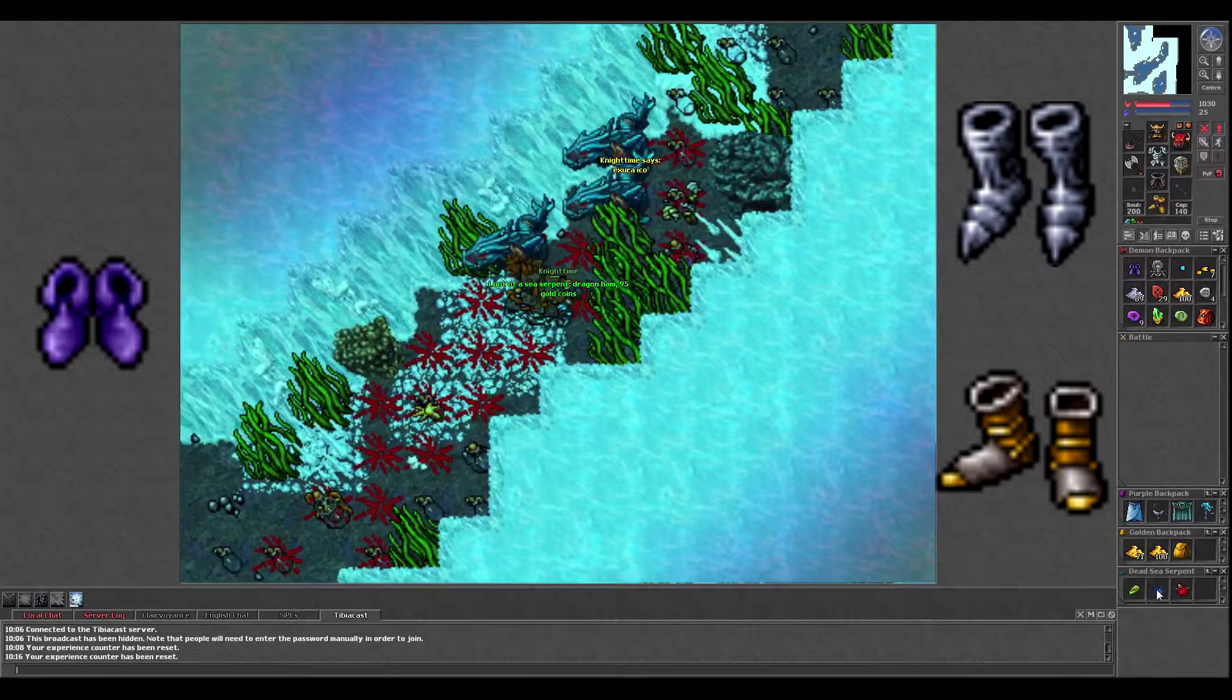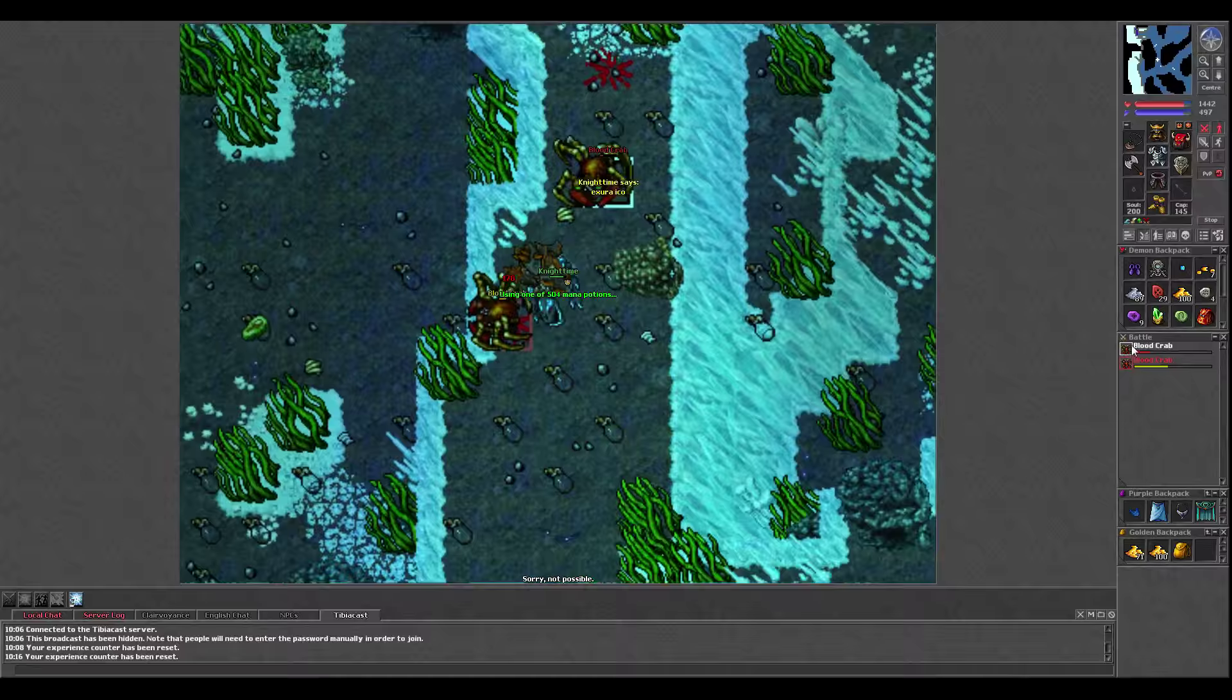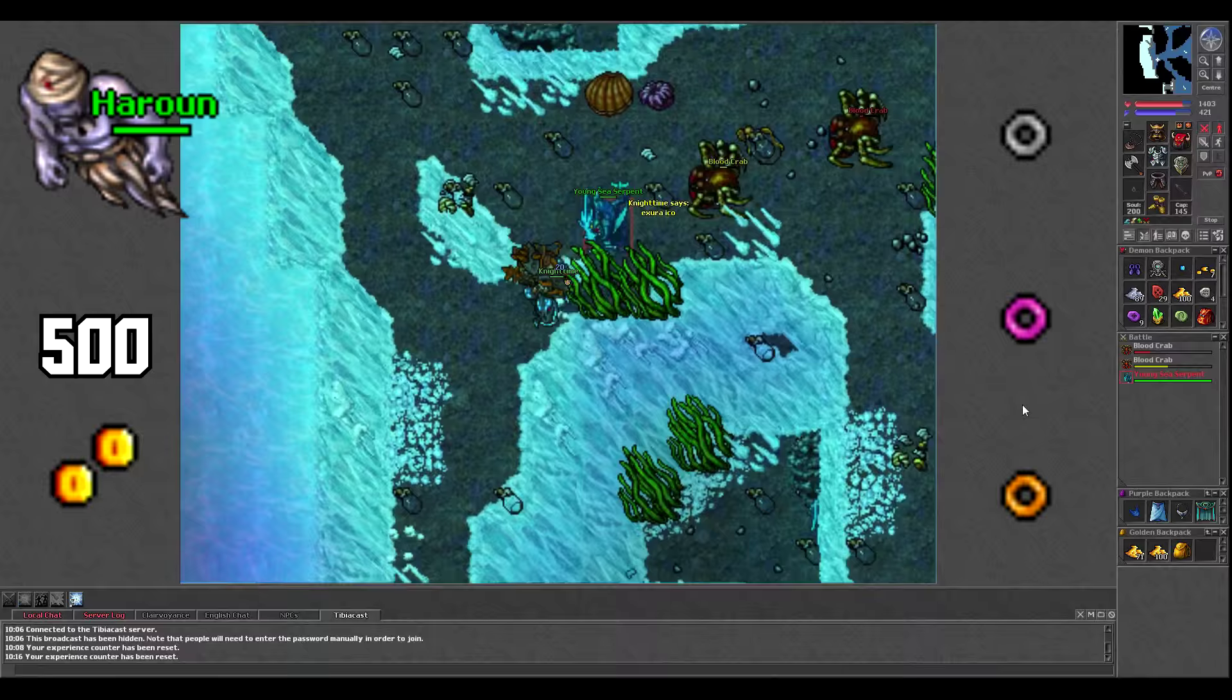For supplies, I like to bring around 650 mana potions and maybe 50 great health potions for emergencies, which can happen quite often while hunting here. Another thing I learned from you guys is that it's worth the investment to use a skill ring while hunting, which you can buy from the Blue Djinn for only 500 gold, but I didn't have one at the time while making this video.